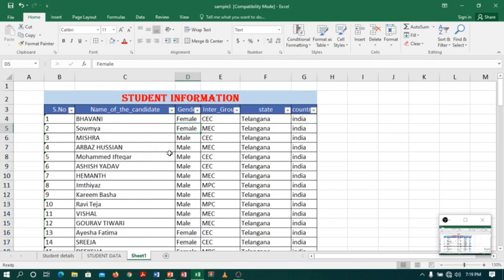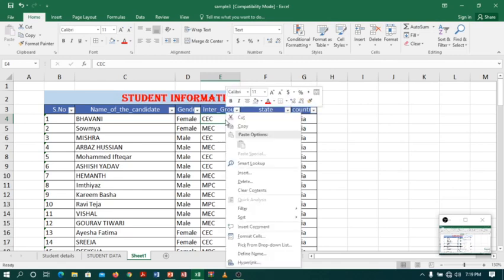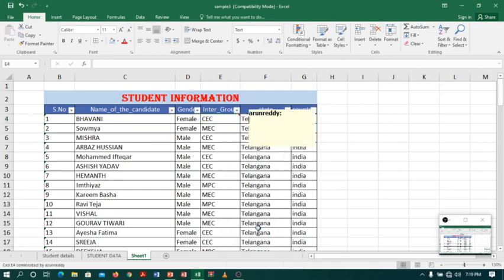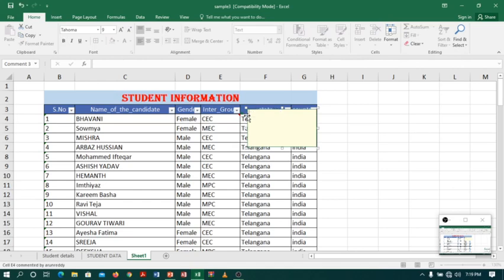Suppose I want to insert a comment. Let's assume CEC means Commerce Economics Civics. I will right-click, go to Insert Comment, and I will say Commerce Economics Civics.